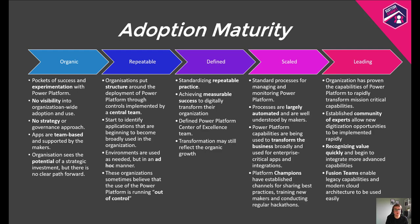In the repeatable stage, organisations are taking what they've learned from the organic stage and are trying to put structure around the deployment of the Power Platform, often through controls implemented by a central IT team. The CoE Starter Kit is deployed to provide tenant-wide visibility into the use of the Power Platform and to begin to identify, if not control, applications that are becoming broadly used. These organisations sometimes think that the Power Platform is running out of control until they shape their use of the administrative and governance controls transitioning into the defined stage.